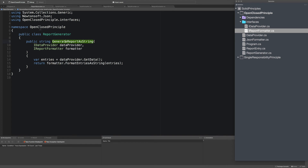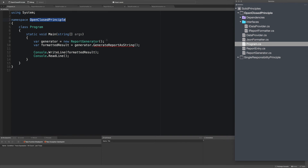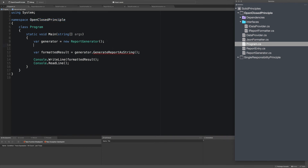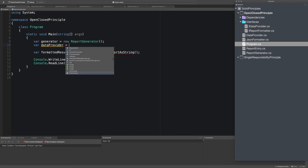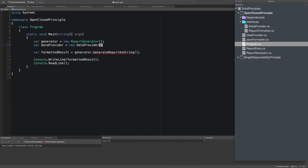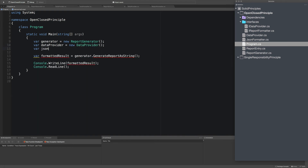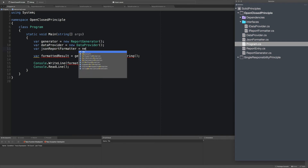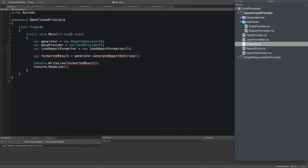So let's get this fully working by going back to the program. We now need to pass in two more things here, so I can create the standard data provider — the class we had — as a new DataProvider, and we can say the JSON report formatter equals new JSONReportFormatter. Then we can pass these into the generate report as string call, passing the provider and the JSON report formatter.